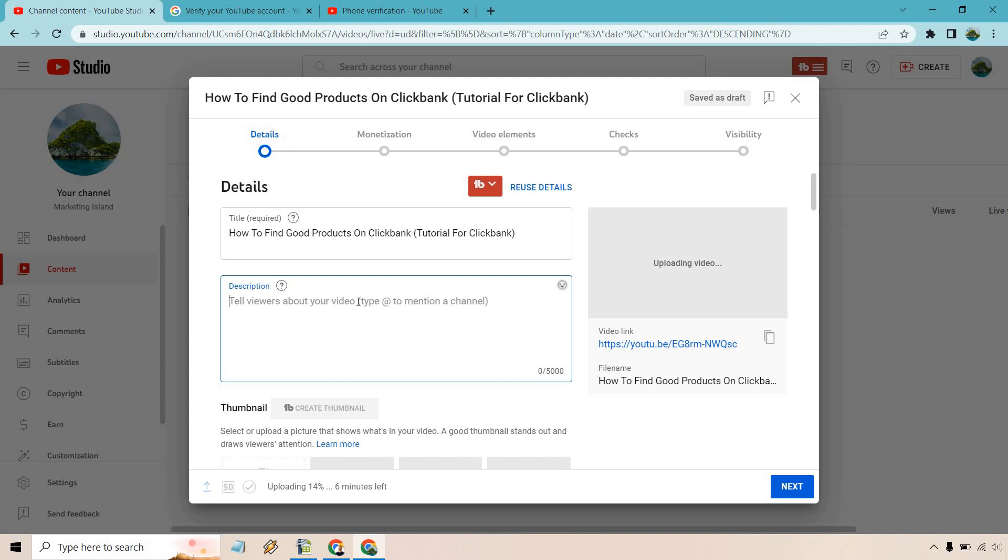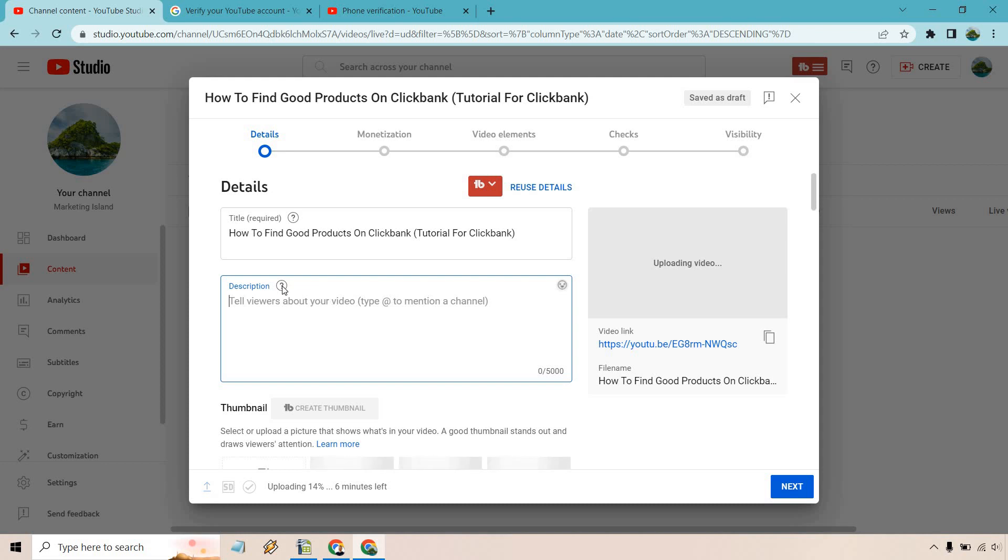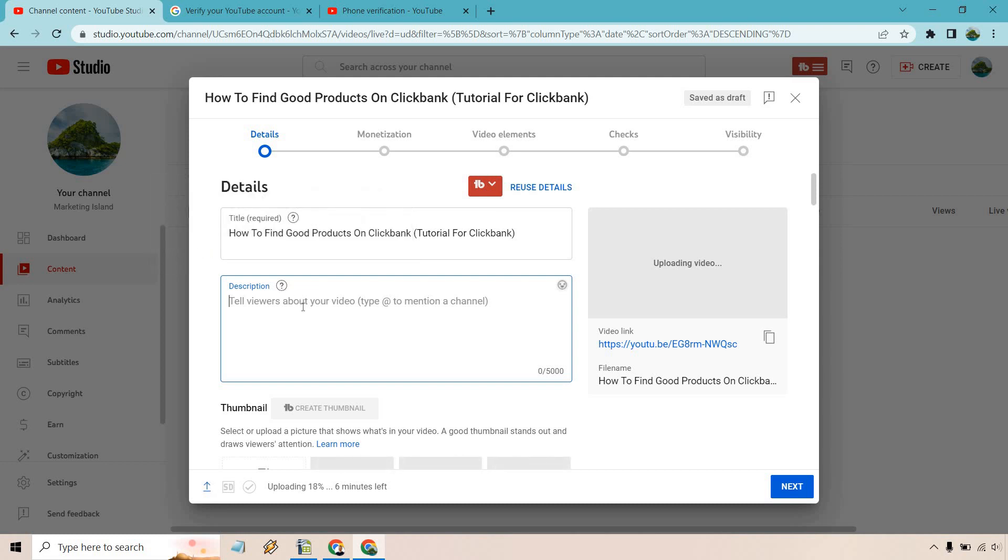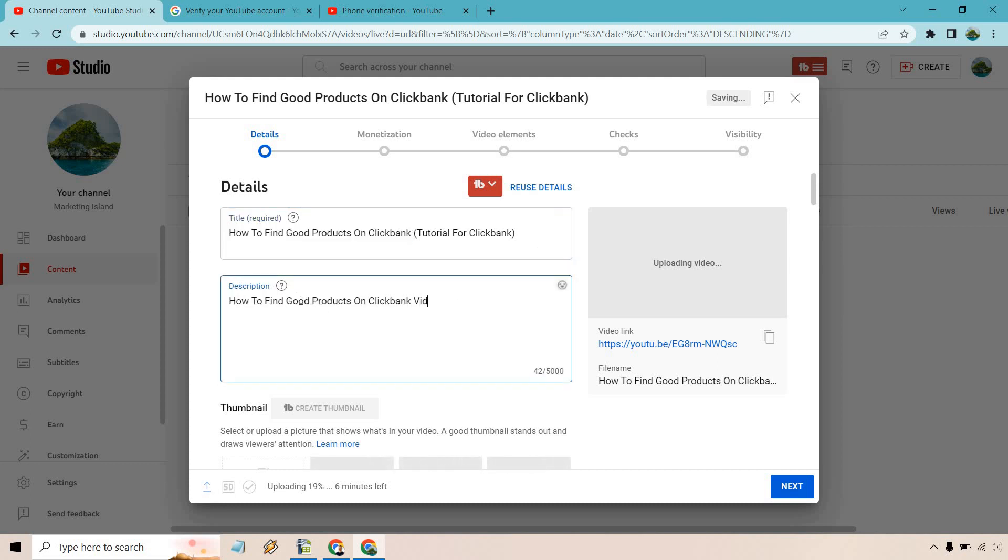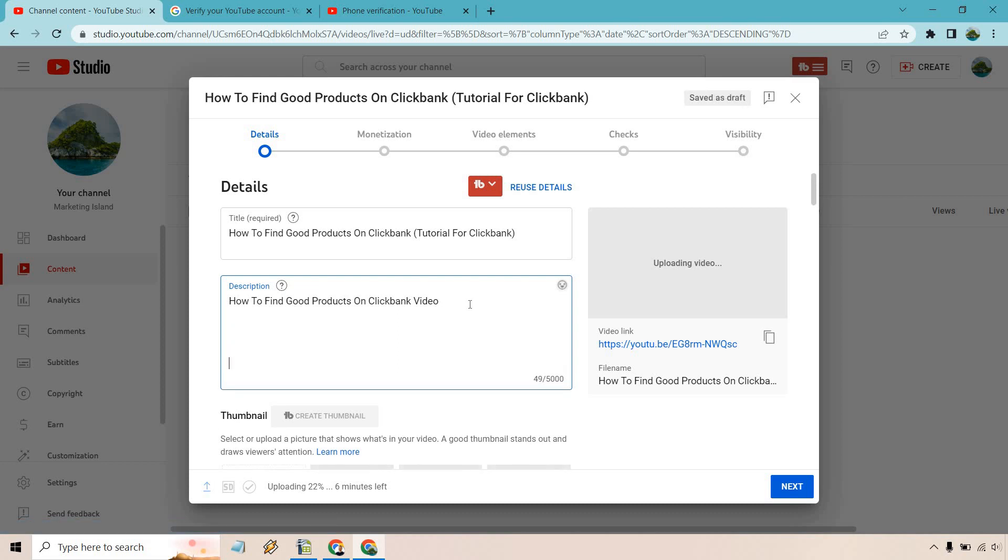Now we have our description. If I hover over the question mark it'll say writing descriptions with keywords can help viewers find your videos more easily through search. You can give an overview of your video and place keywords in the beginning of the description. So what I like doing is just normally putting the keyword actually right in the beginning because as they talked about it's a good practice to do in terms of search. That means when people search for this keyword it's going to be more likely that you're ranking higher in it. So I put video at the end just to let people know it's a video. I'll enter a few times and here is where I'm going to create a description for this specifically.